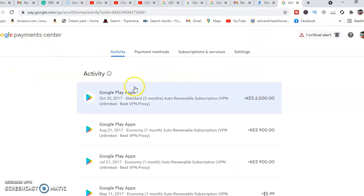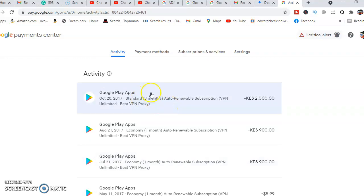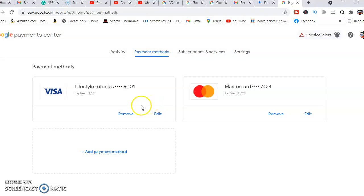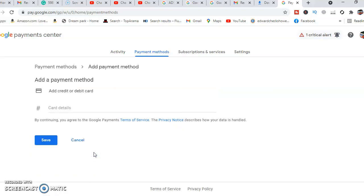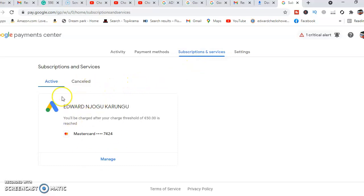What you'll do is come to Google Pay Center, then to Activities. These are the services that I've ever subscribed to. I can see none of them is active at the moment. Then we'll come to Payment Method. Once we come to Payment Method, you will be able to update a new payment method. Updating a payment method is as easy as picking your ATM card, putting your card details, and you'll be good to go. Then you'll come to Subscriptions and Services.